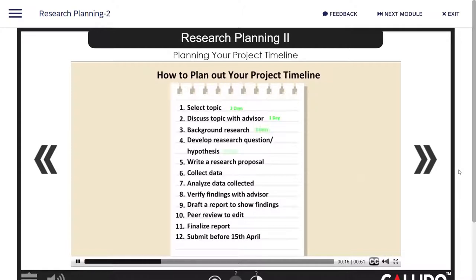Secondly, predict how long each task will take. Be conservative but realistic with your time.